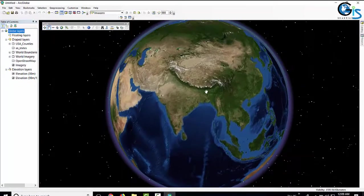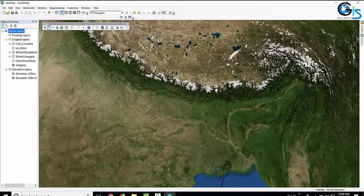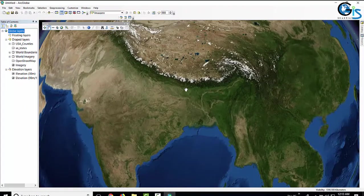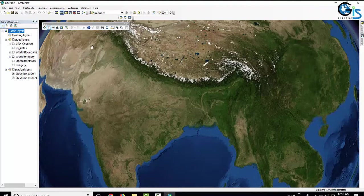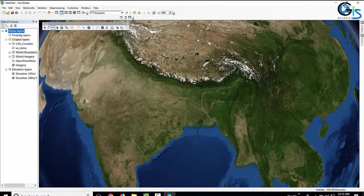Let's move to the region of Bangladesh and India to see more functions of ArcGlobe. We can see a 3D view of hilly areas. By using the Fly option, we can fly into any hilly area — this is a nice option in ArcGlobe. Using Fly, you can fly through the globe in any direction and at different speeds. Hold Shift while flying to maintain a constant elevation, and press Escape at any time to immediately stop movement.